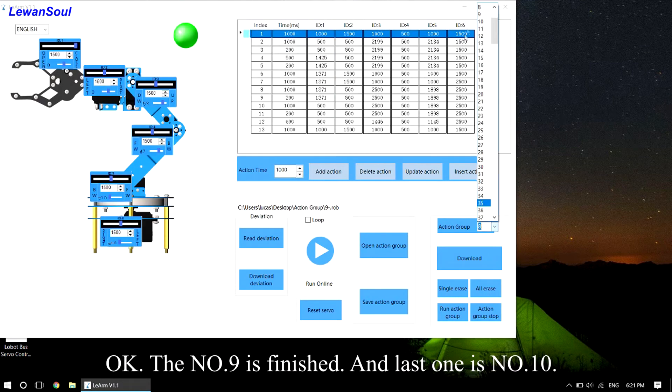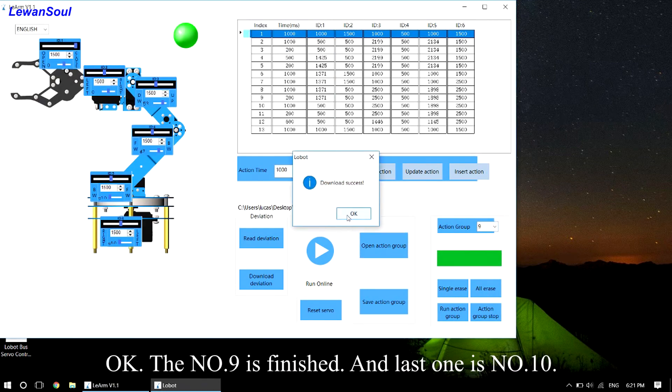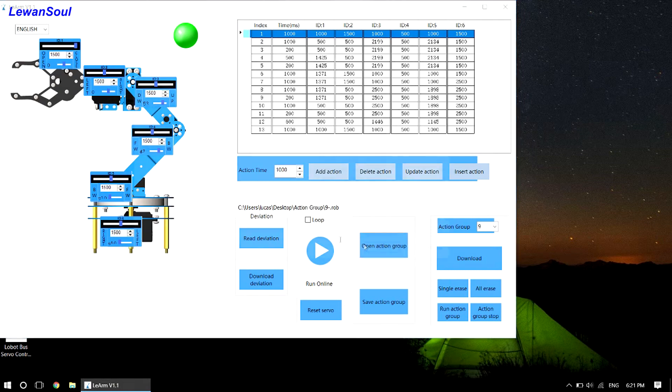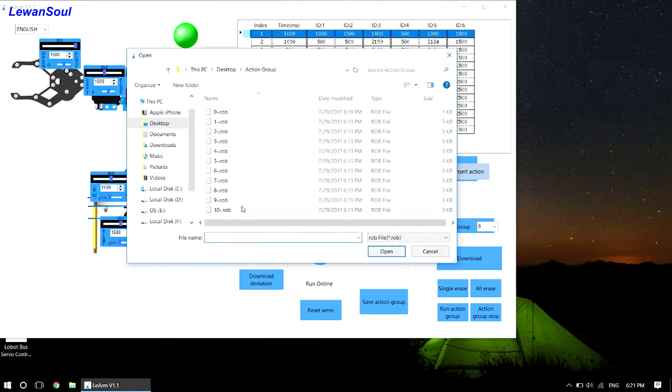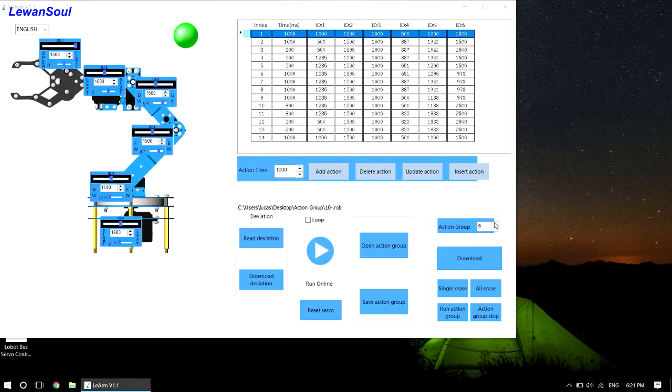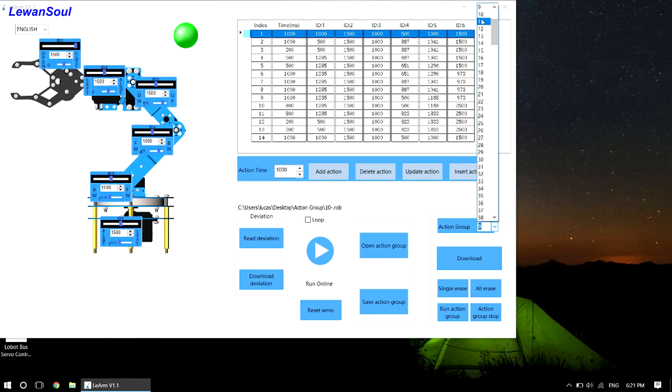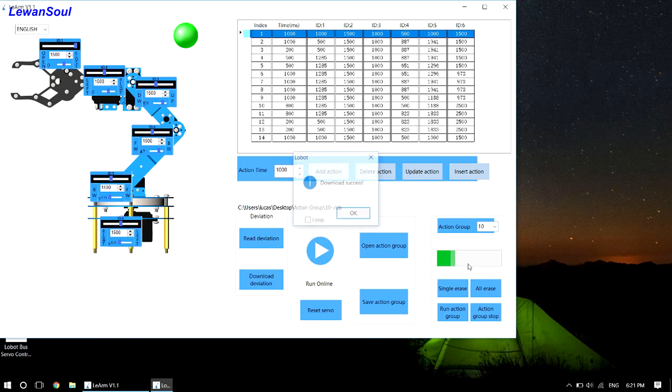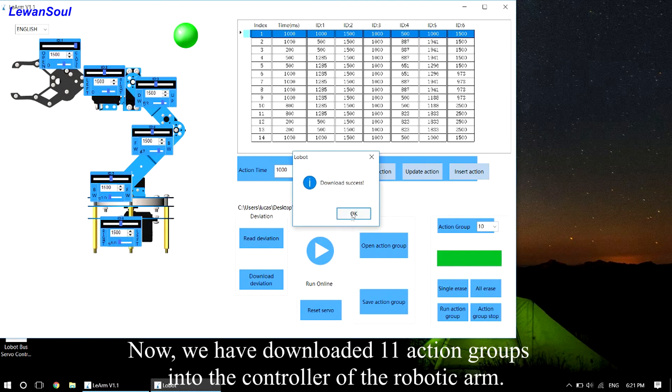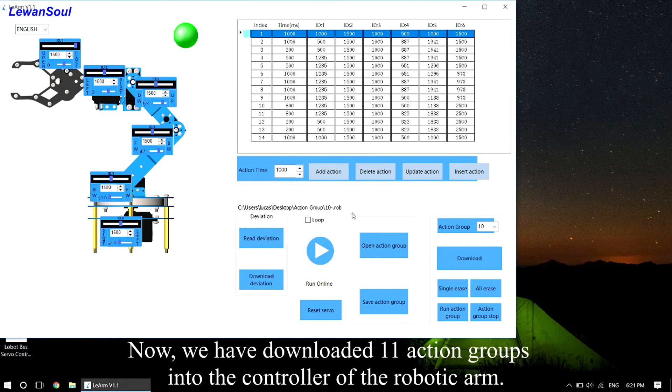Okay, the number 9 is finished and the last one is number 10. Now we have downloaded 11 action groups into the controller of the robotic arm.